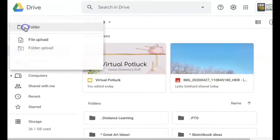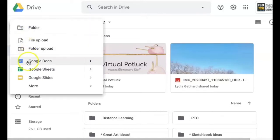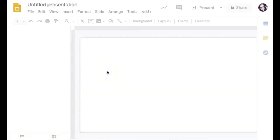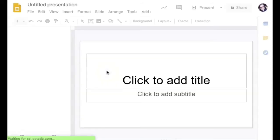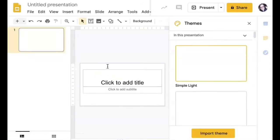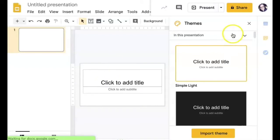In order to make this virtual potluck, what I did was I started with a Google slide. I went to my drive, chose create new slide, and then I started working from there.